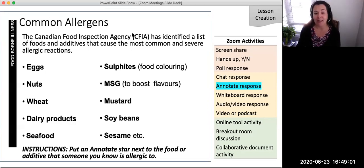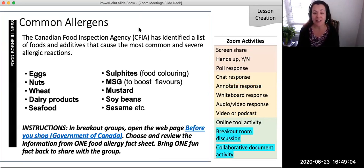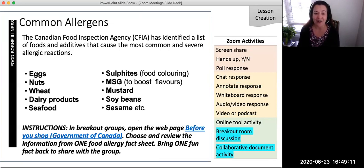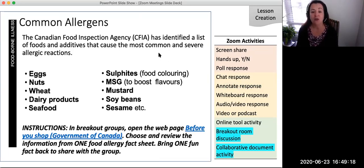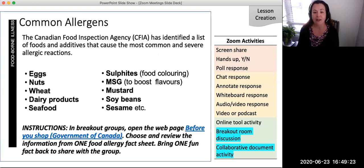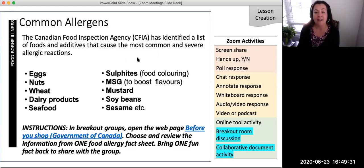To enhance the engagement level even further for this slide, students may search for more information on allergens and share what they learn with each other. The instructions for this activity on the slide may have students open the webpage 'Before You Shop' on their devices. Then in breakout groups, students review the information from one food allergy fact sheet, discuss what they found in small groups, and as a group bring back one fun fact to share with the whole class. Faculty could even ask students to look in their food cupboards and find an item that has a common allergen in it.